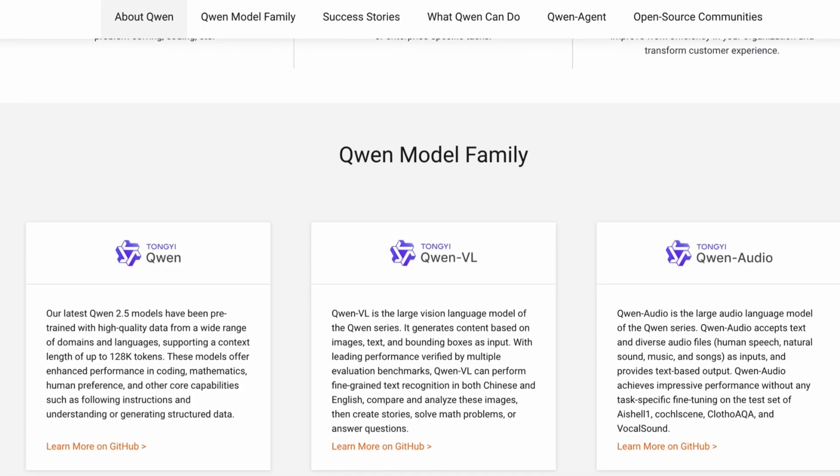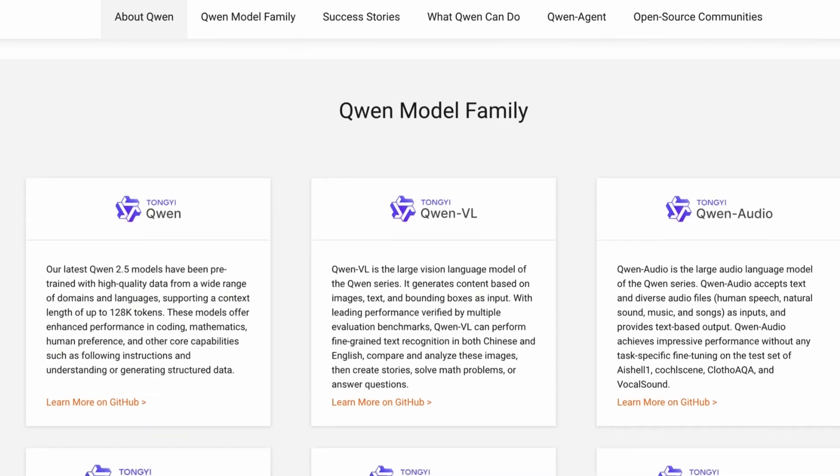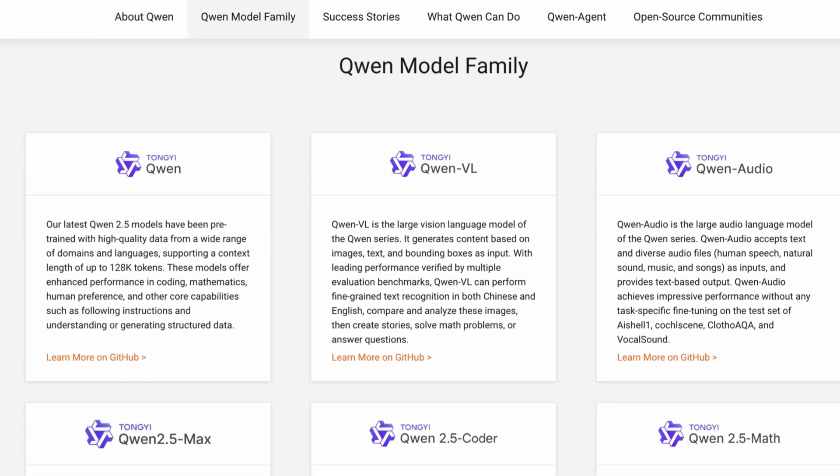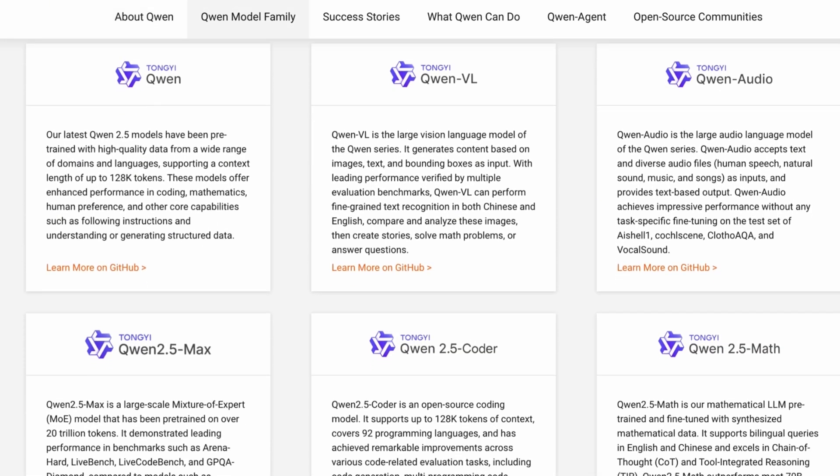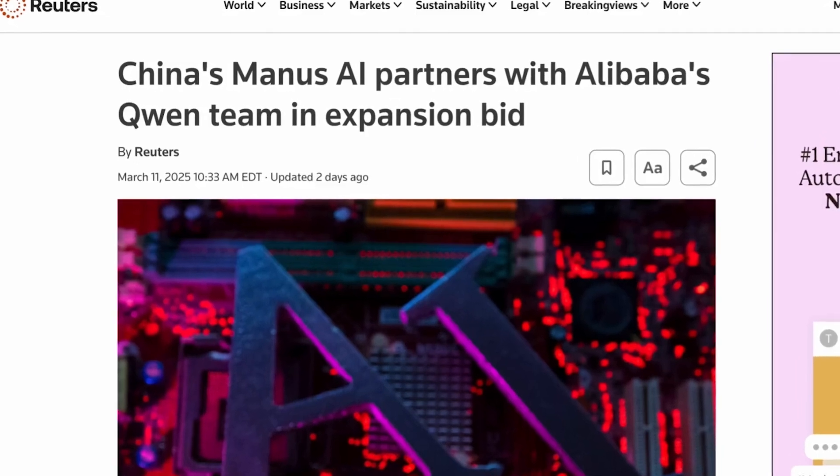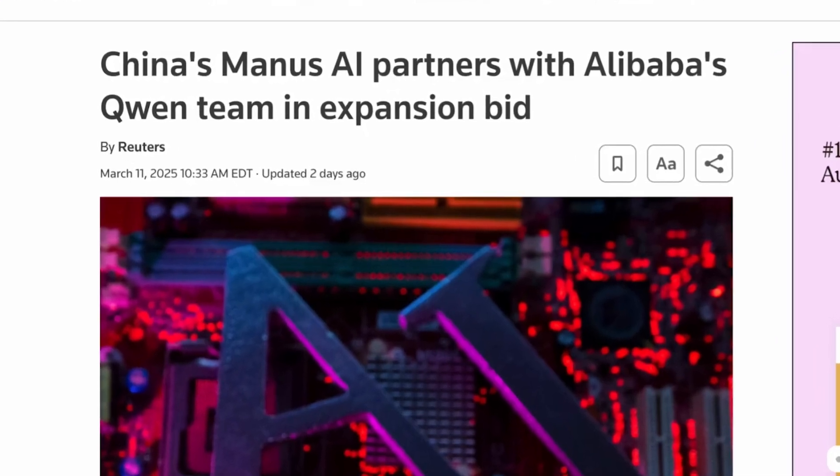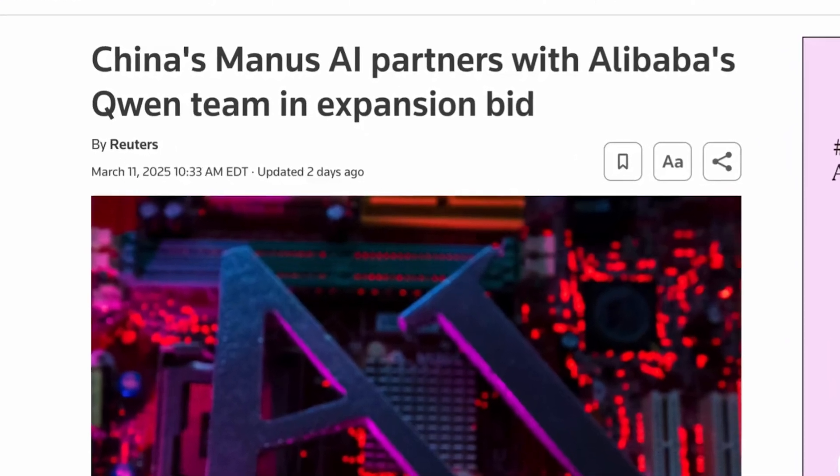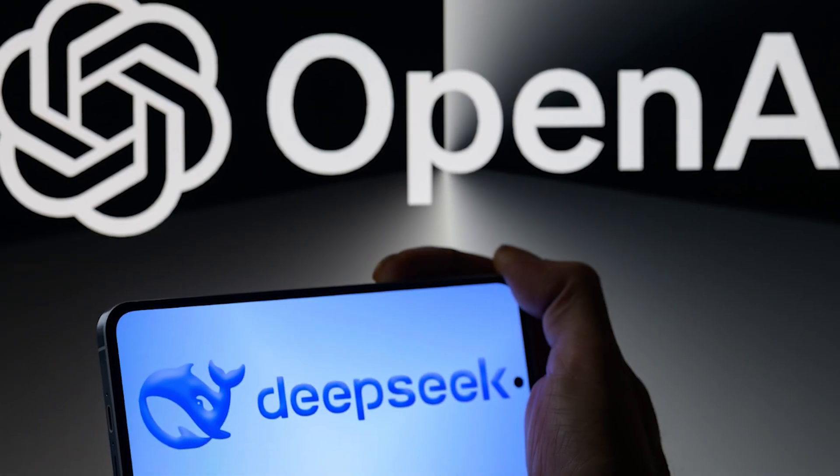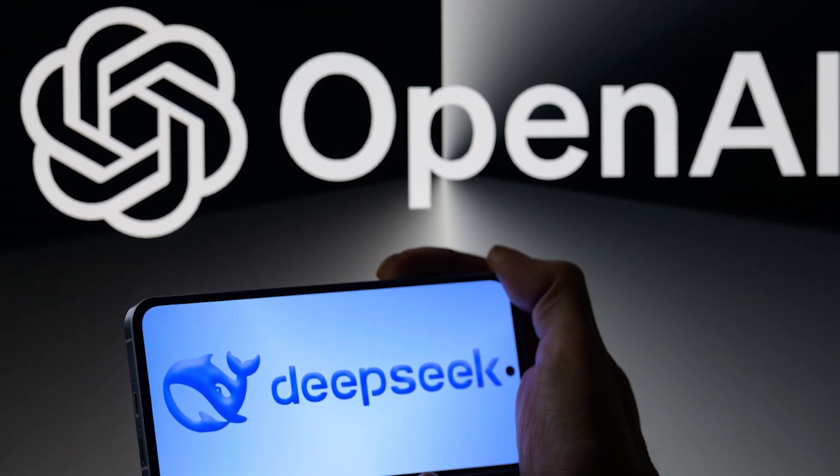To address the surge in traffic and broaden its user base, Manus AI has partnered with Quen. This collaboration could be a game-changer for both companies as Alibaba seeks to strengthen its position against competitors like DeepSeek and OpenAI.